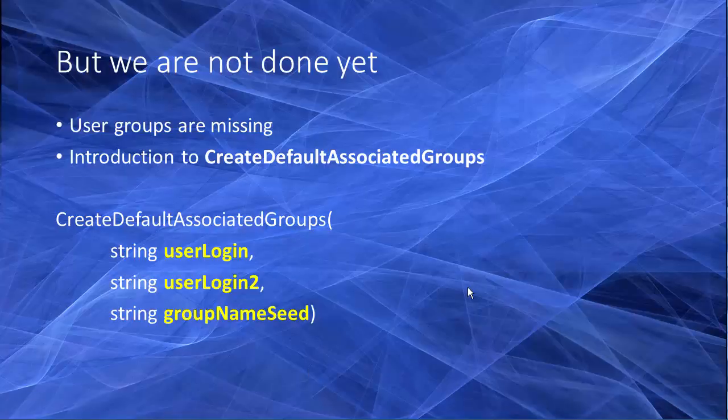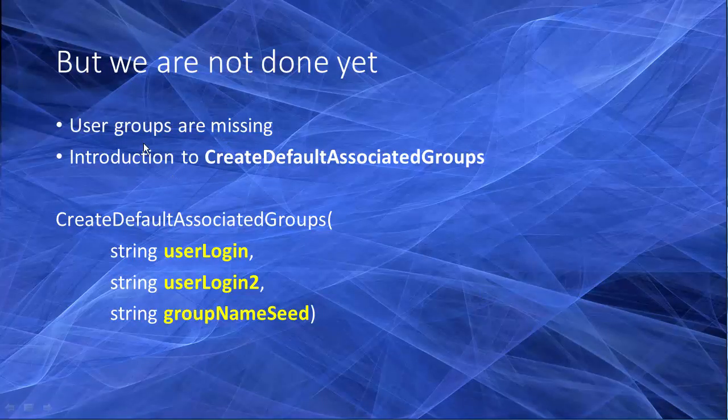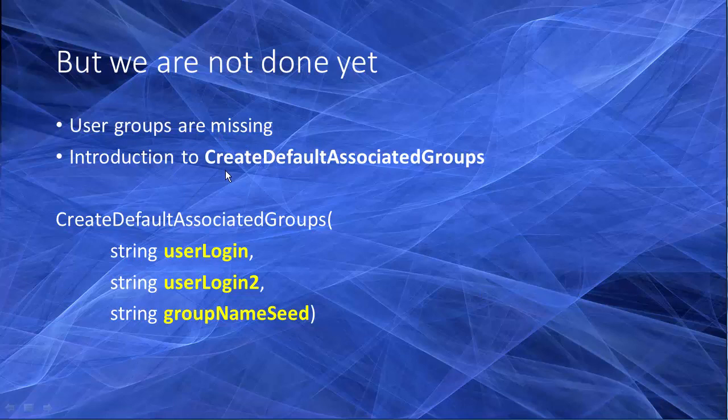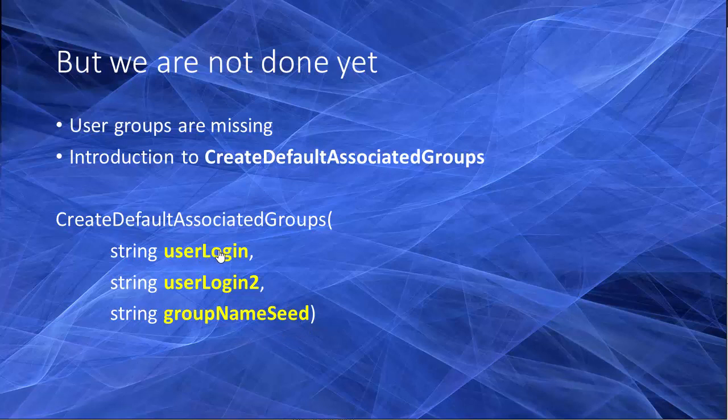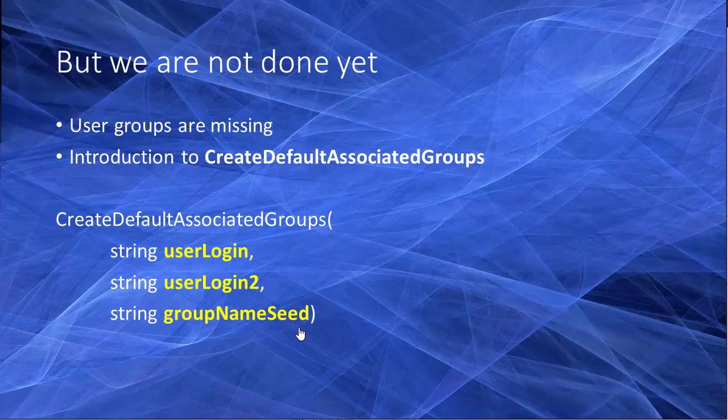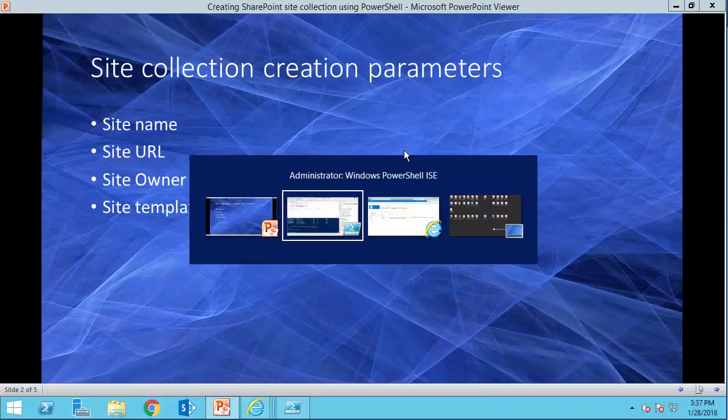I get back here and see what we need to do to fix this. So as we saw, the user groups are missing. To take care of this, we are using create default associated groups function. This function accepts three parameters. One is going to be the user login name, user login name 02, and the group name seed. User login name is a site collection owner. User login 02 is going to be the secondary site collection owner. And finally, the group seed name is the seed that this function is going to use to create groups. Let me show you.